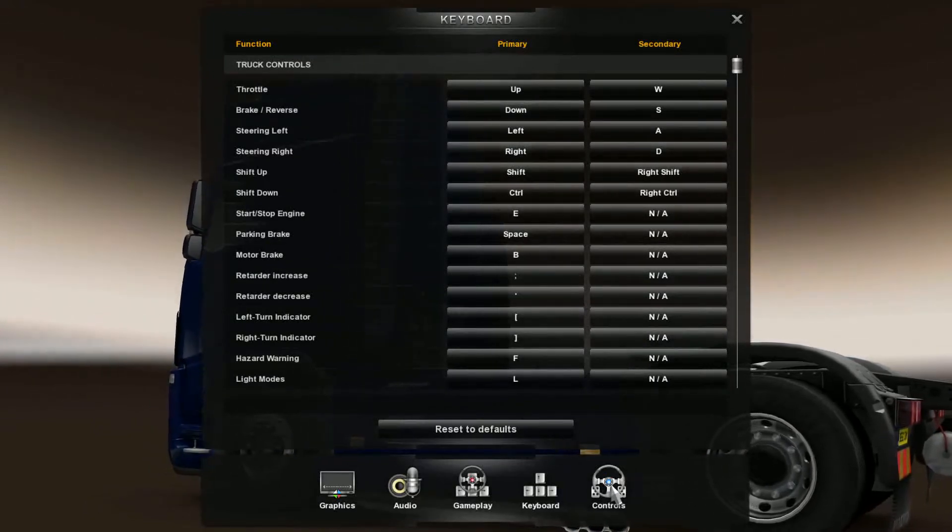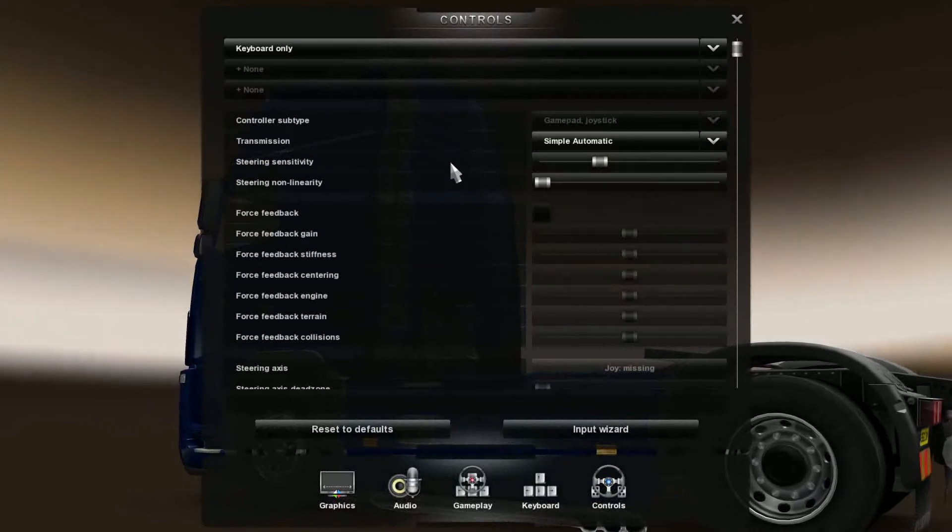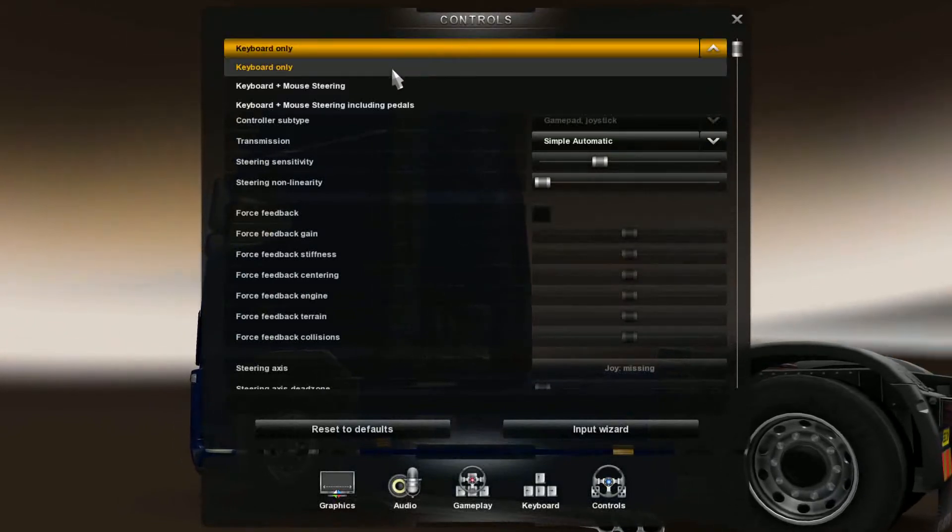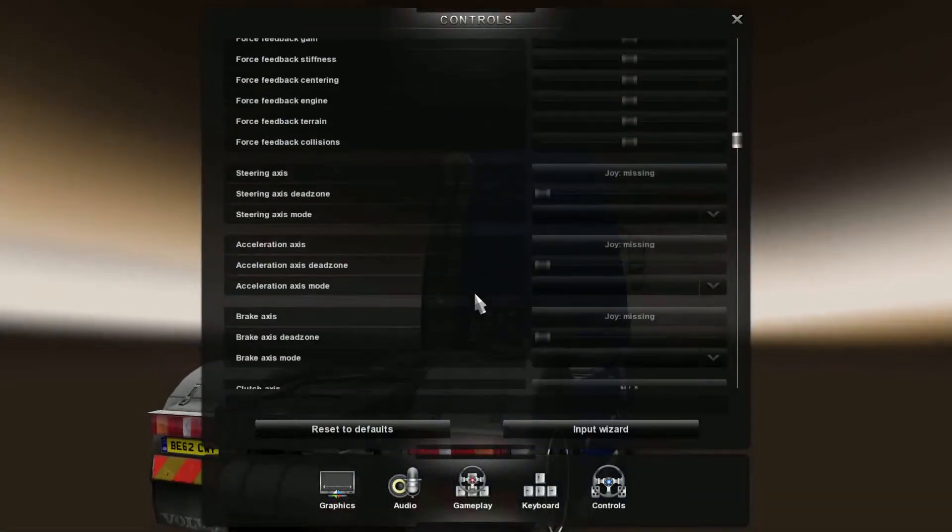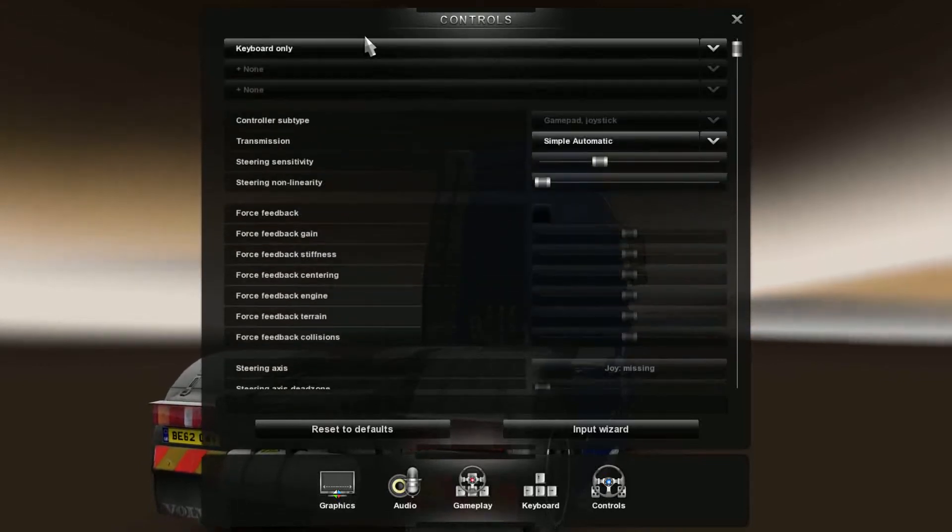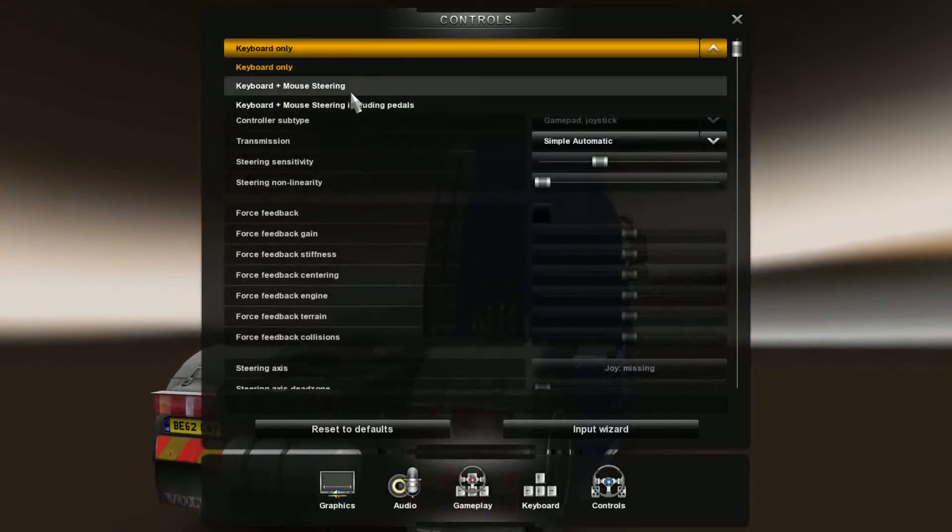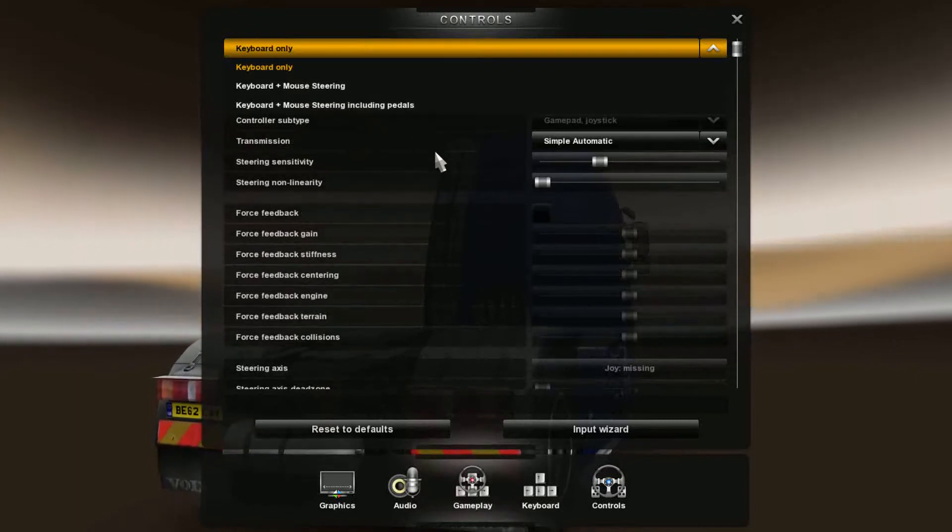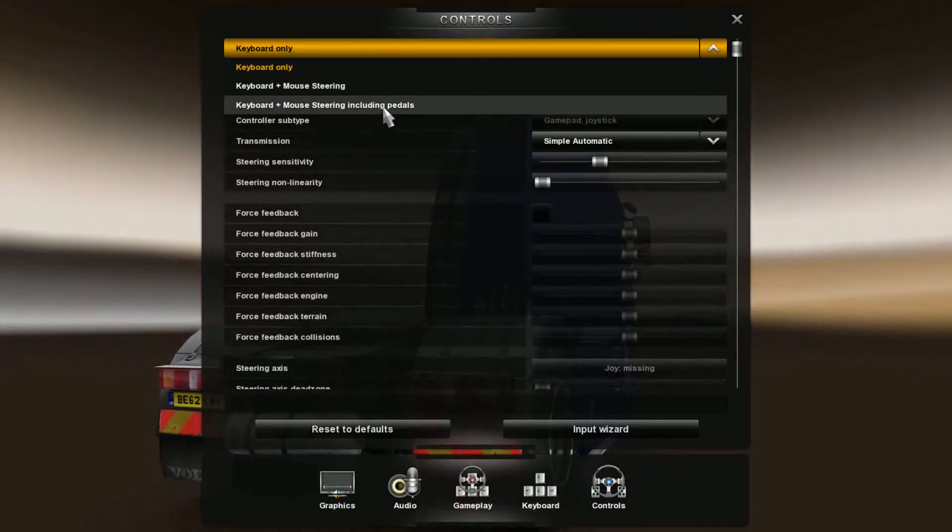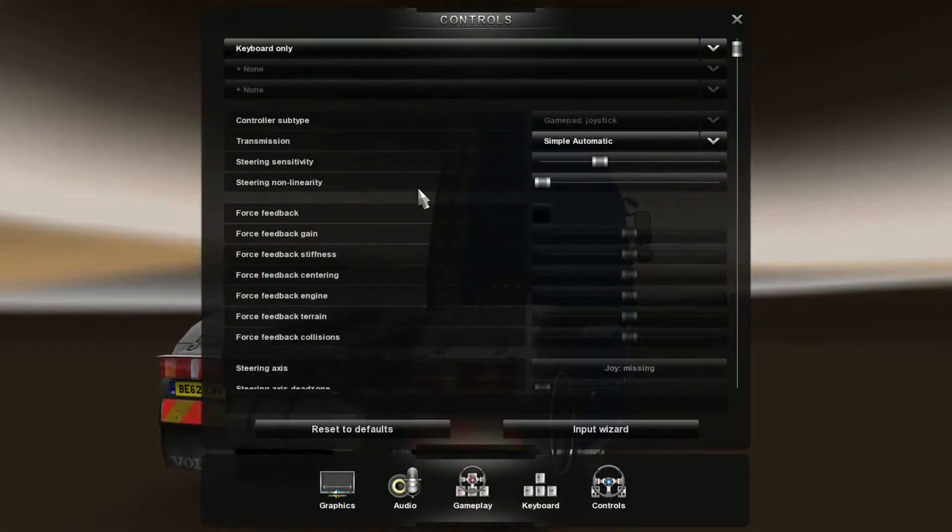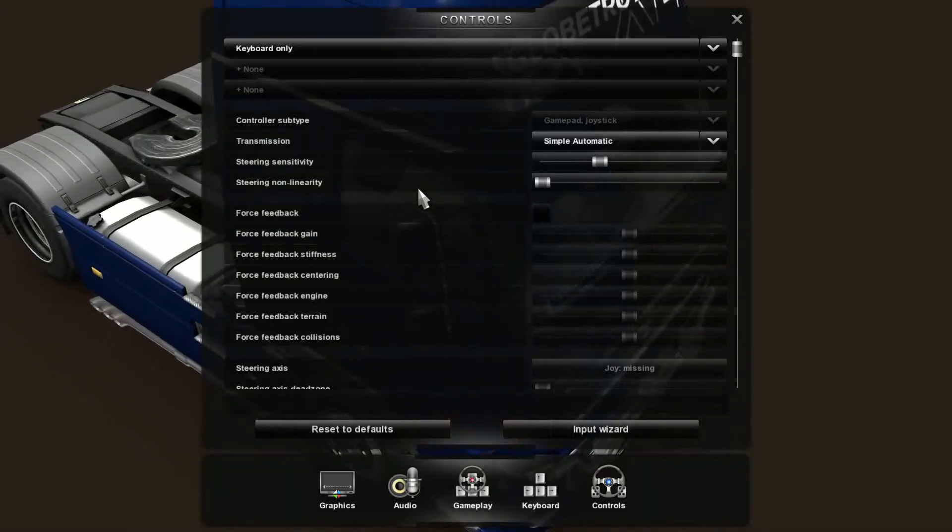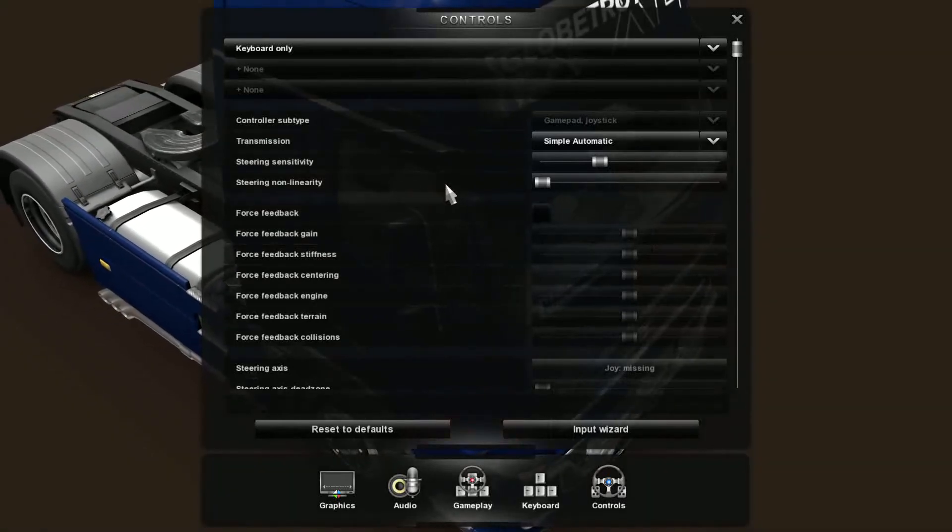Then over here to controls, you have all your stuff for your keyboard, but you also have sensitivity settings. Now it's a little bit different. For example, keyboard and mouse steering, keyboard plus mouse steering including pedals - that would basically be what you would do if you had the steering wheel and the gas and the shifter as well.